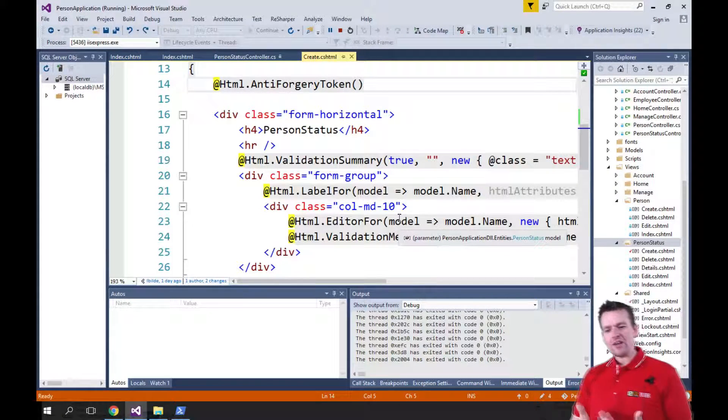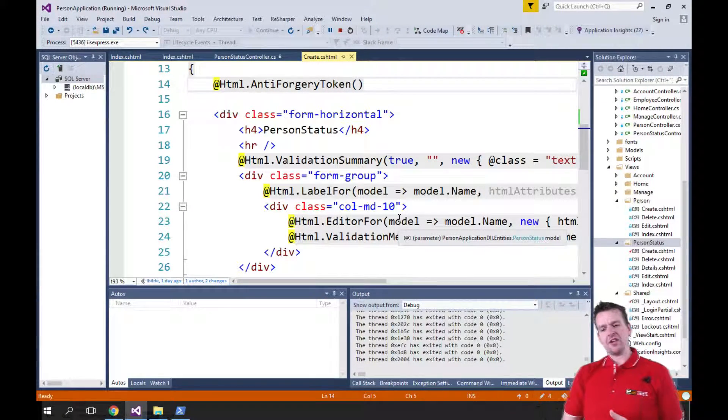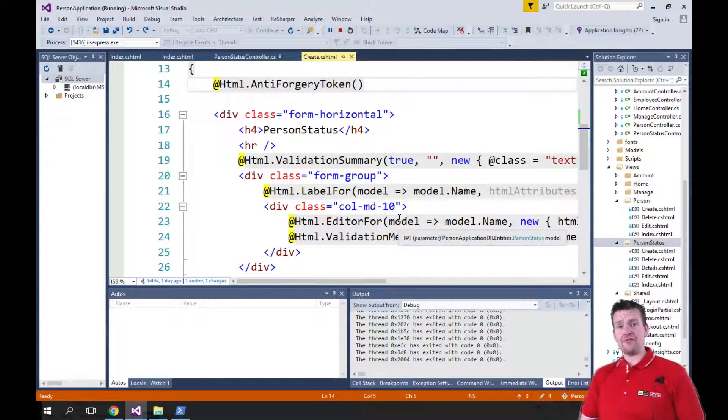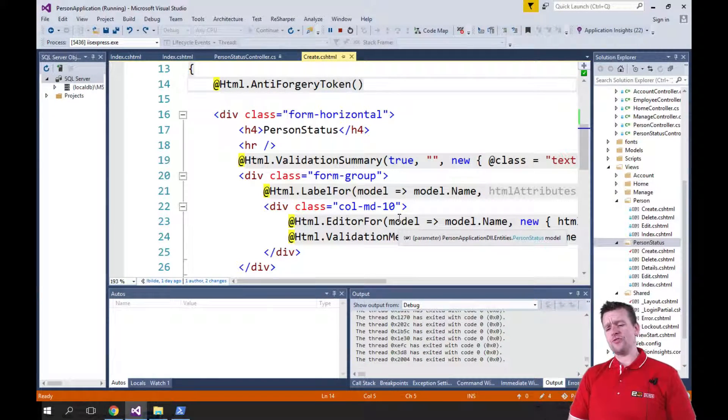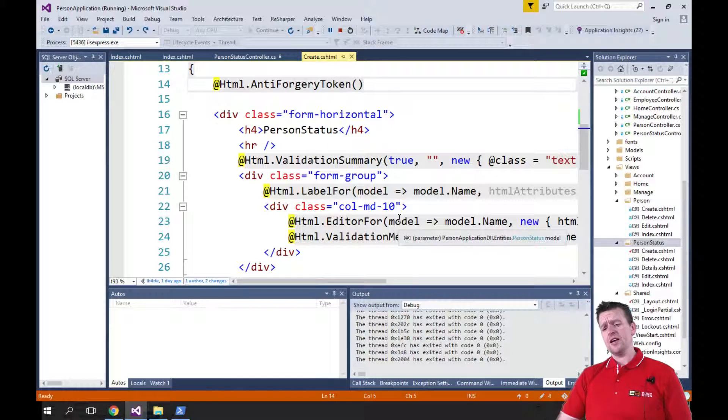Welcome back. Now let's have a look at some of the other helpers that I really feel are very important for us to understand.